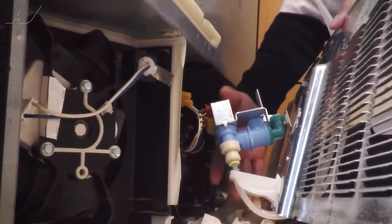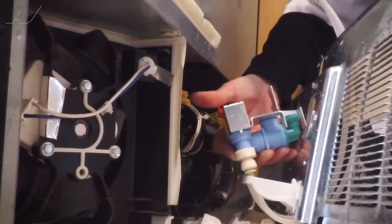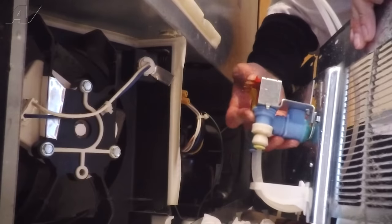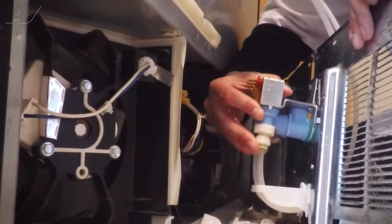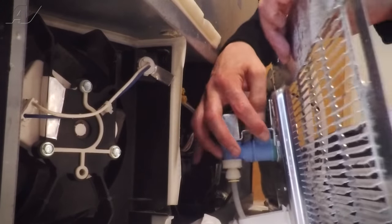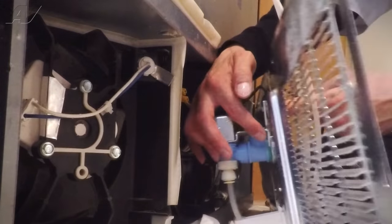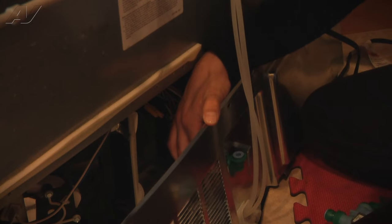With that being in all the way, we're now going to put the valve back into its slot. Once the valve is back in its slot, this is where I go ahead and install the screw to hold it in place.